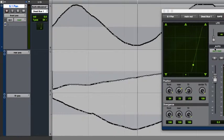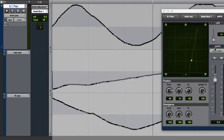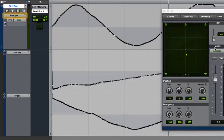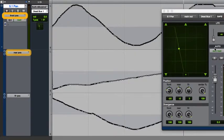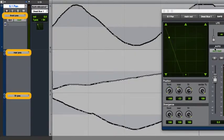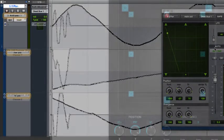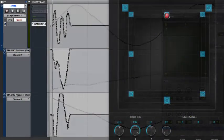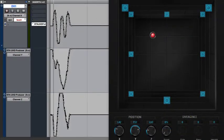When we're talking about basic 5.1 or 7.1 panning in Pro Tools, it's done with three automation lanes: front-lateral position, rear-lateral position, and front-to-rear position.